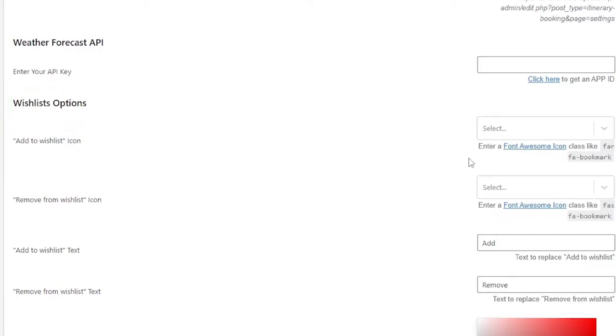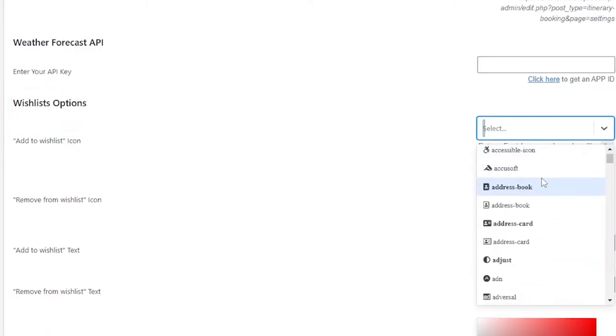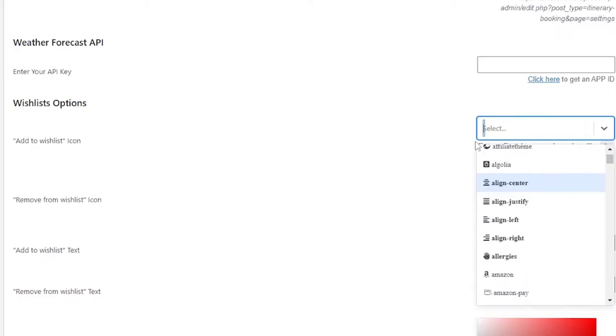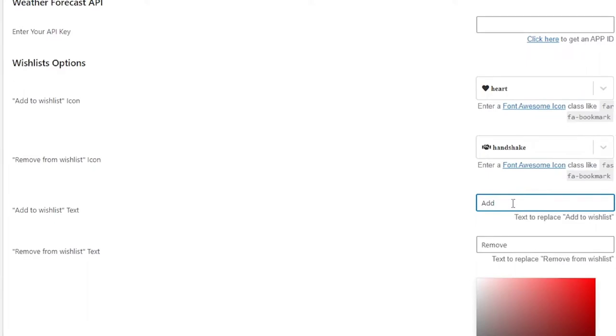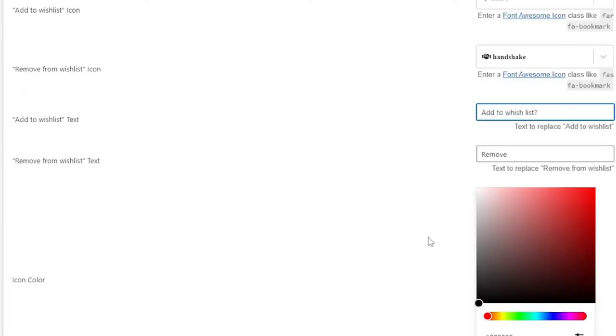Here you can select any icon of your choice from the list. You can also change the icon that is default available. After that you can select any icon under remove from wishlist option. After that you can add the text you want to display during hovering through the wishlist icon. And through the icon color option, you can select the color of icon you want.